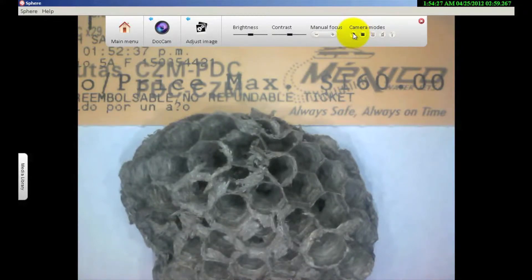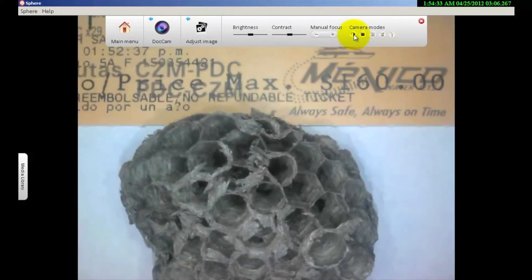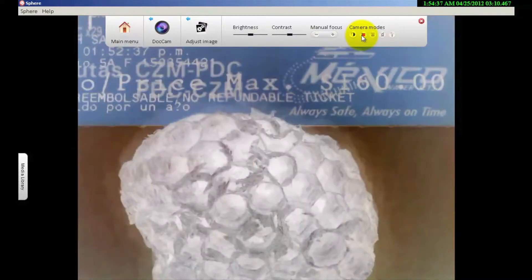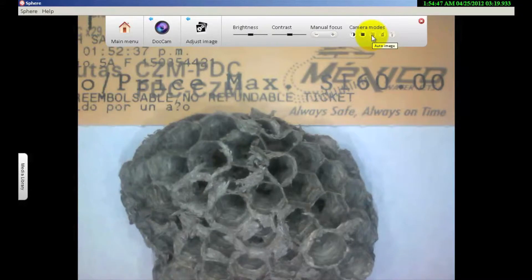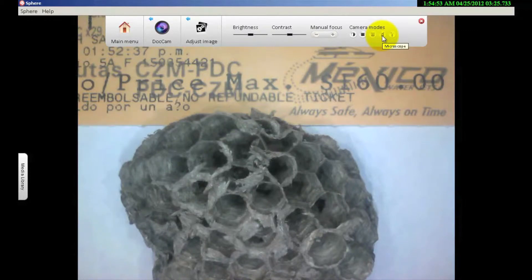The different camera modes allow you to go from color to black and white. Press it again and it brings you back to color. The next button is for negative — it reverses — click again and it brings back to color. Auto image will make an adjustment for the average lighting in the room. You also have a microscope mode and a text mode.